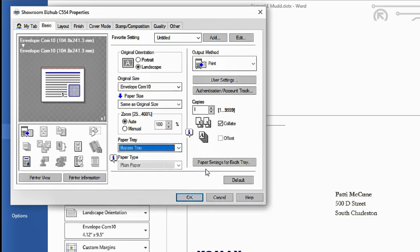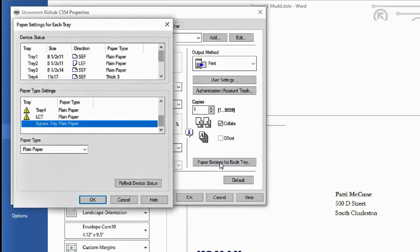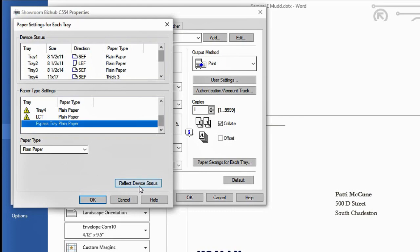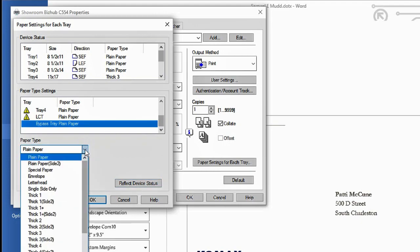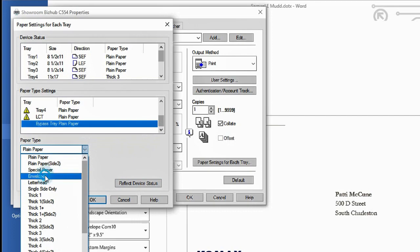Now over to the right where it says paper settings for each tray, we also have to change it here. You can see the paper type right now is plain paper. Now you can do this one of two ways. If you have a newer BizHub, you can select reflect device status and it'll pick up the envelope setting if you have your copier set to envelope already. If not, just come over and do your drop down and select envelope.